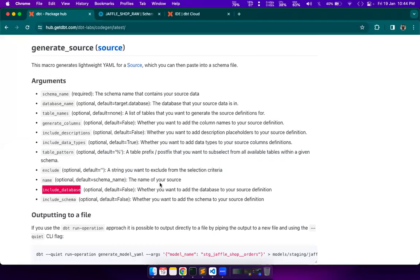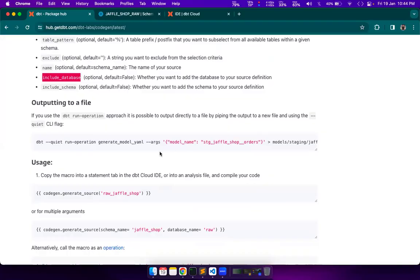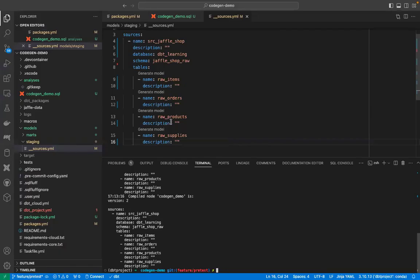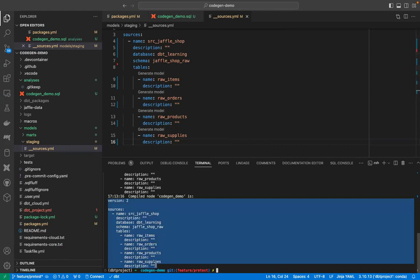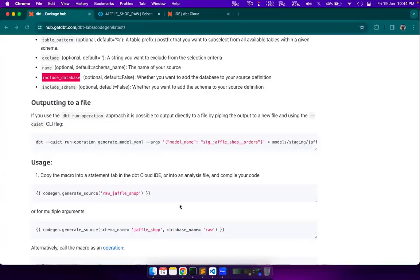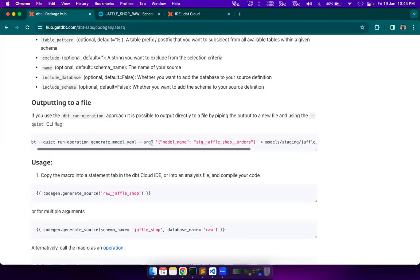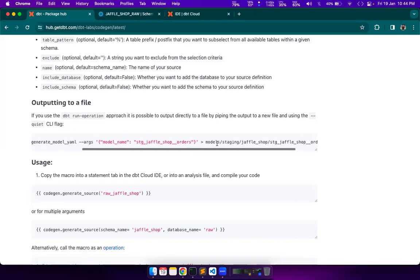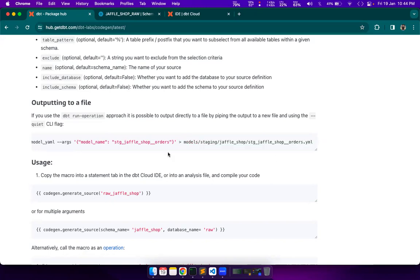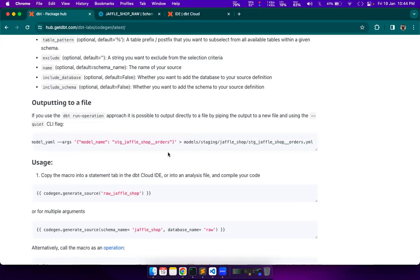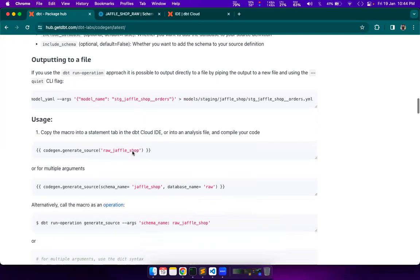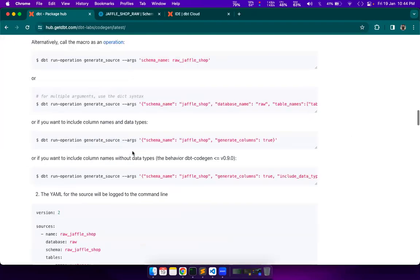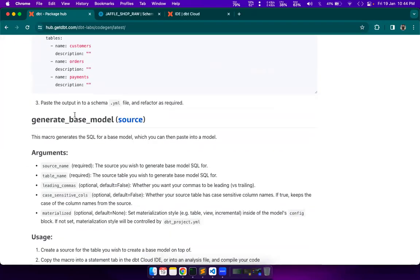The next thing is, we could output this text or the generated yaml into a file as well directly. And for that, we need to follow this step. We just have to append this part that it gets generated into a file. We're not using it. We will just do simple copy paste. We'll be fine.